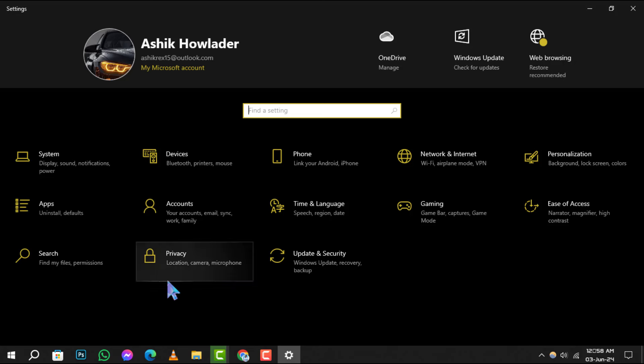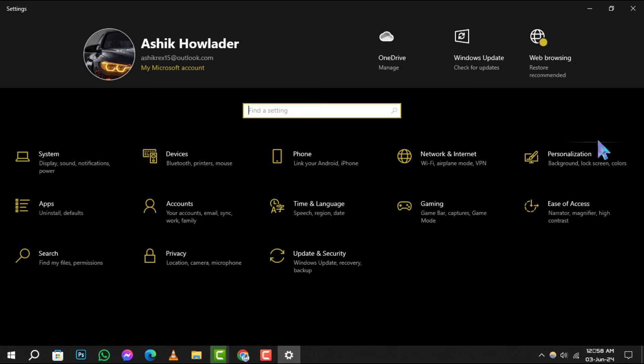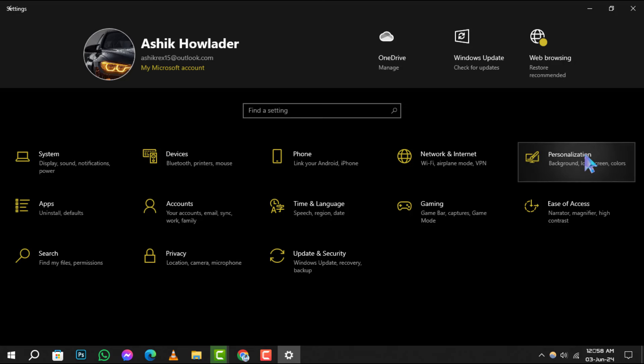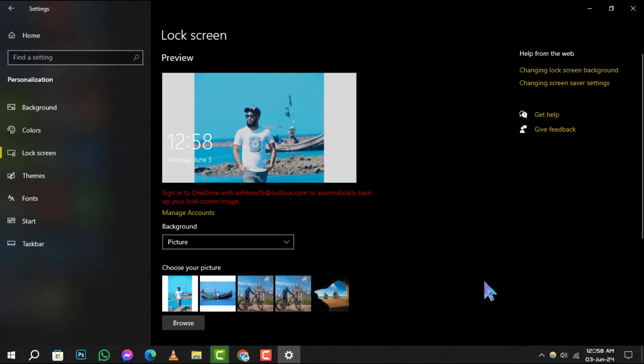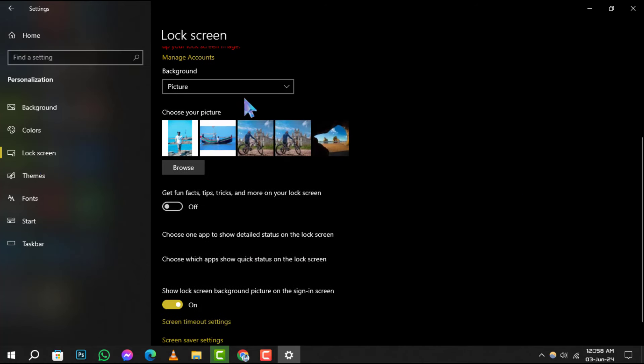Step 2. Once in Settings, go to Personalization and then click on Lock Screen. This section allows you to customize your desktop and lock screen appearance.